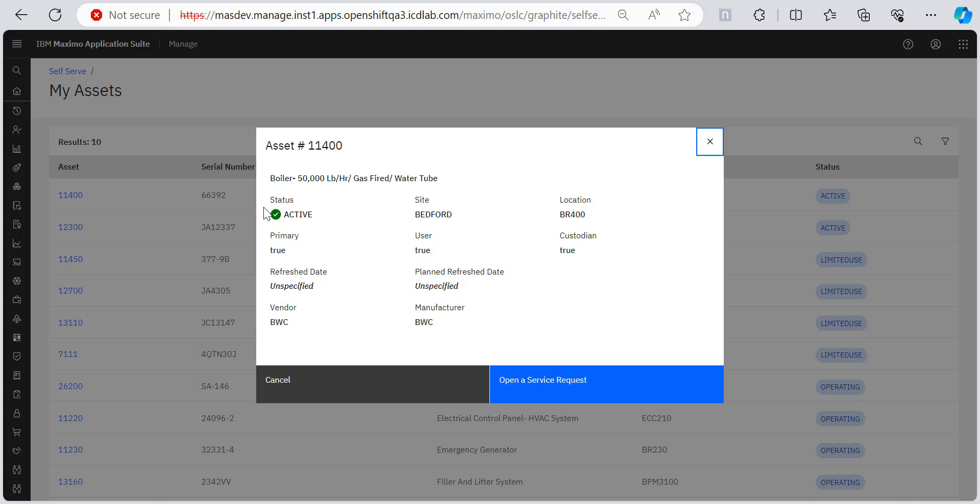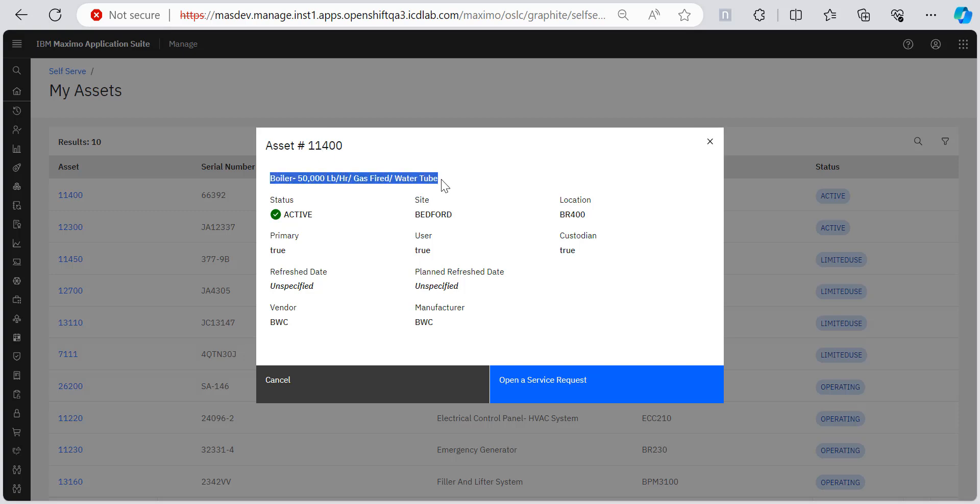We can see the status, site, location, primary, whether or not it's primary, who's the user, who's the custodian, what's the refresh date, plan refresh date, vendor, manufacturer, all these things. I can see all these details about this particular asset that is boiler and suppose if I want to raise a service request for this asset.